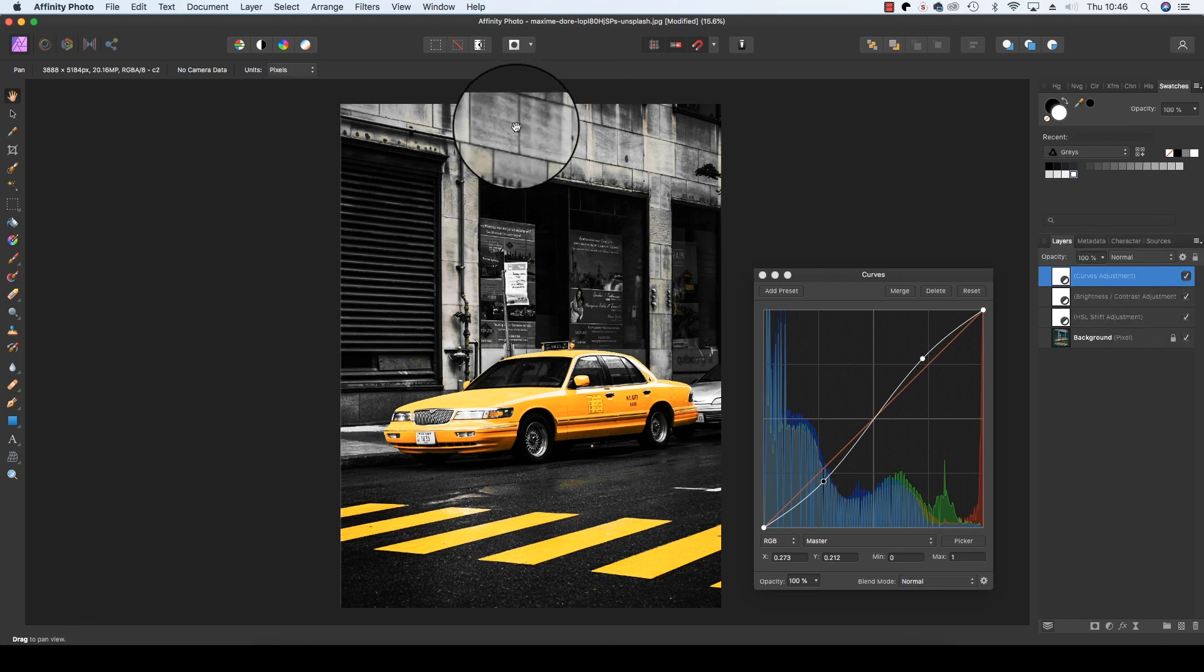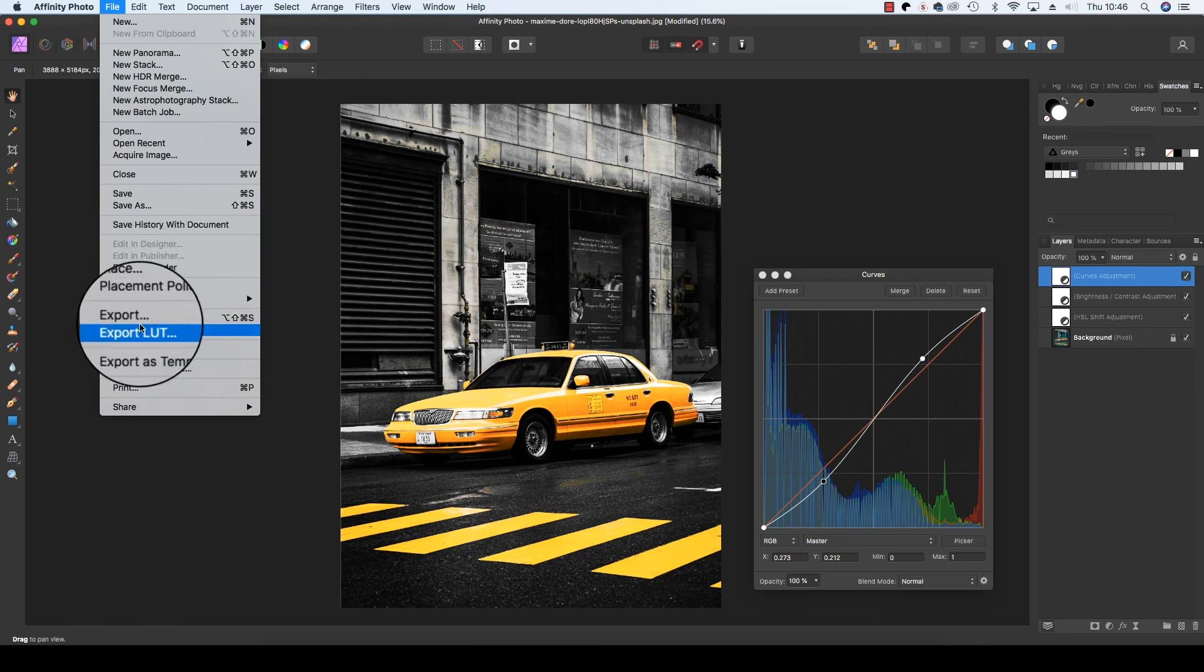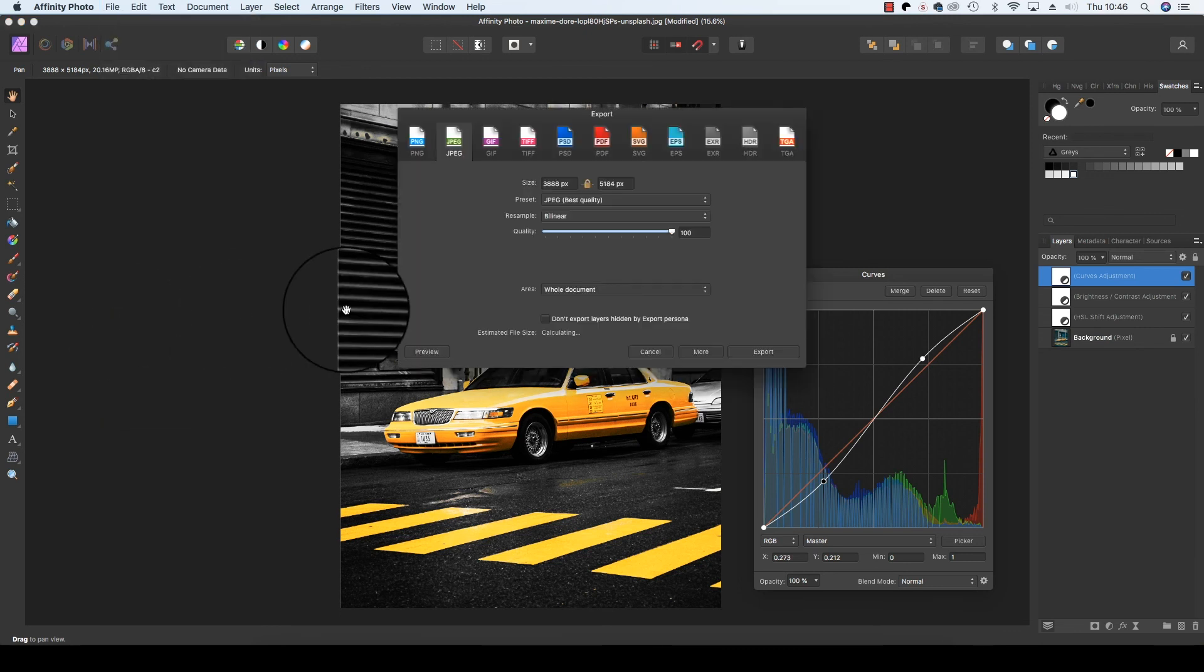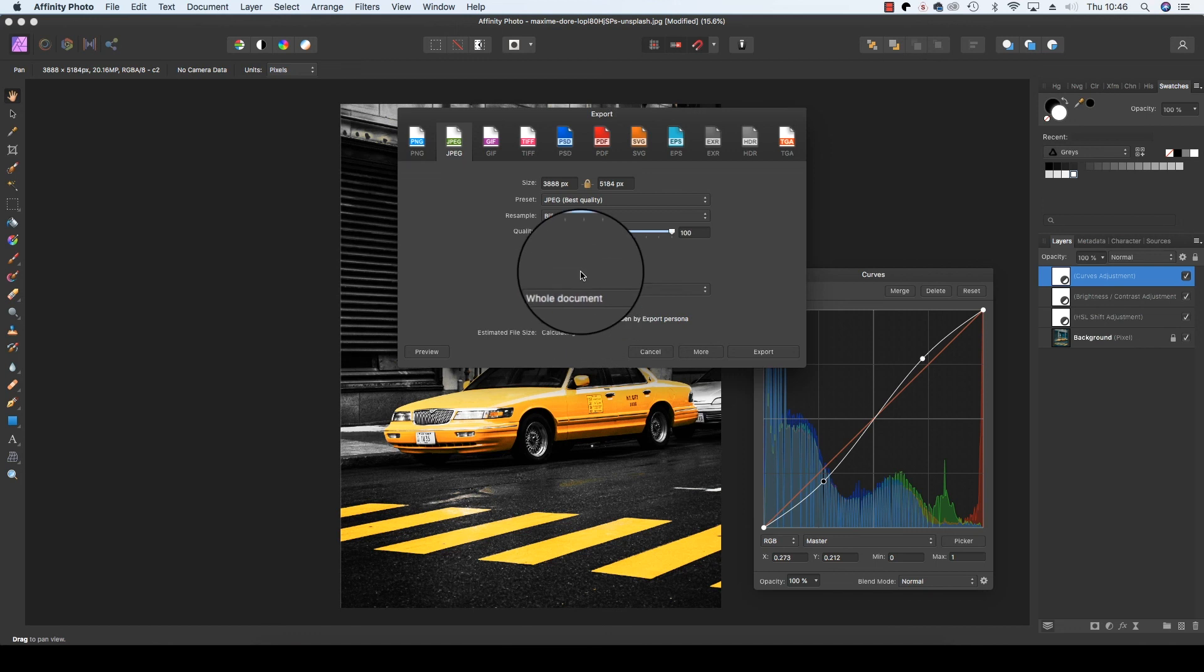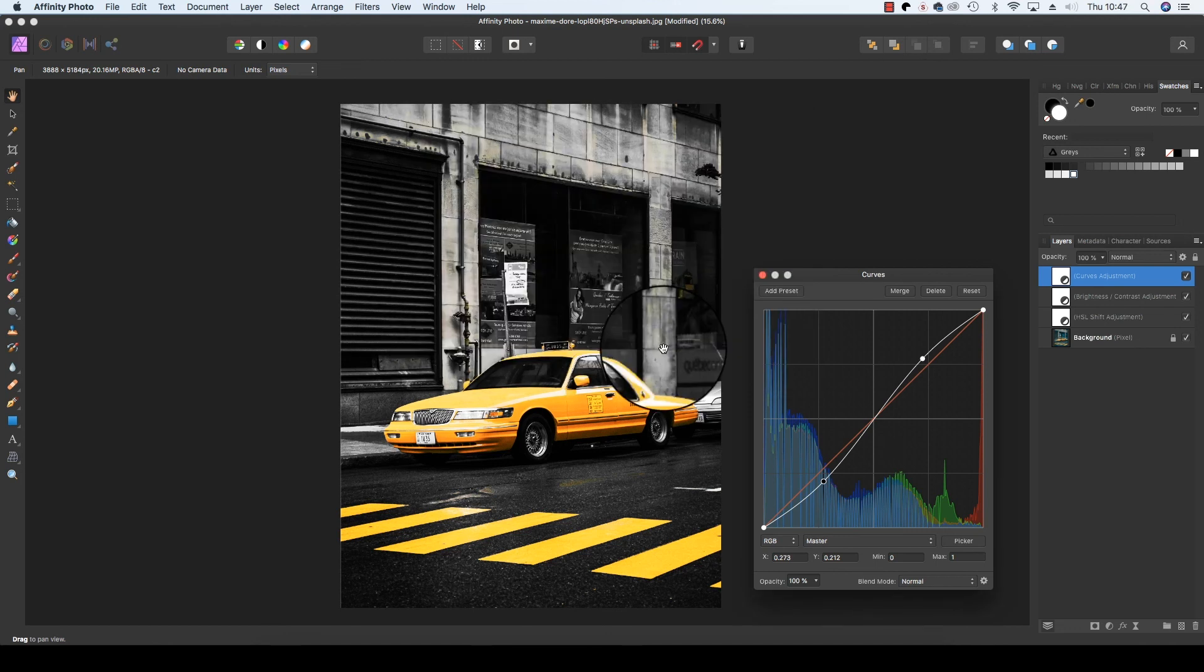With that done, you can head up to file, scroll down to export, and then you can save the file in your chosen format whether it be a jpeg, tiff or psd. Have fun experimenting with the colour in your images and I'll see you next time.